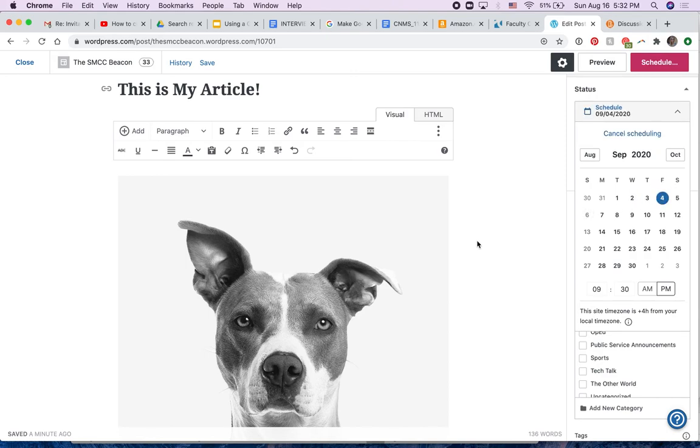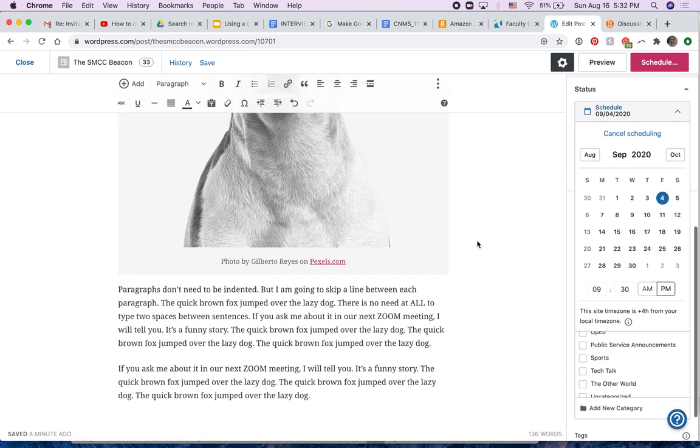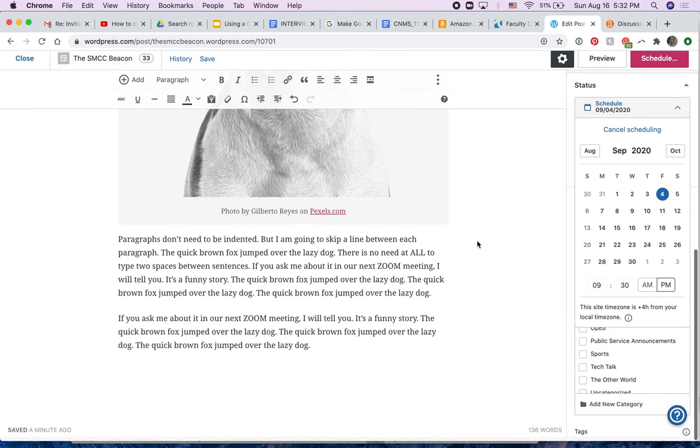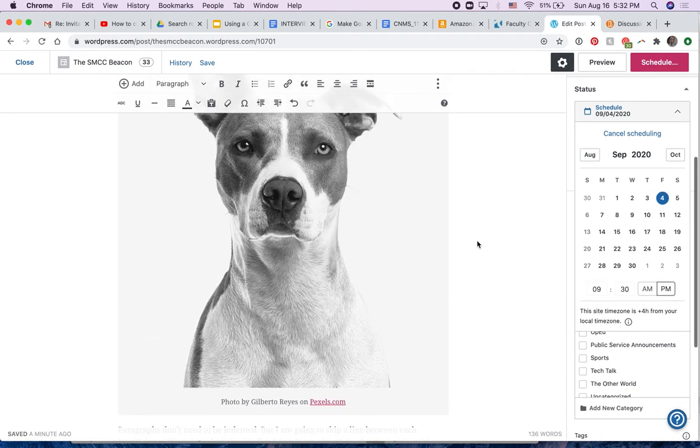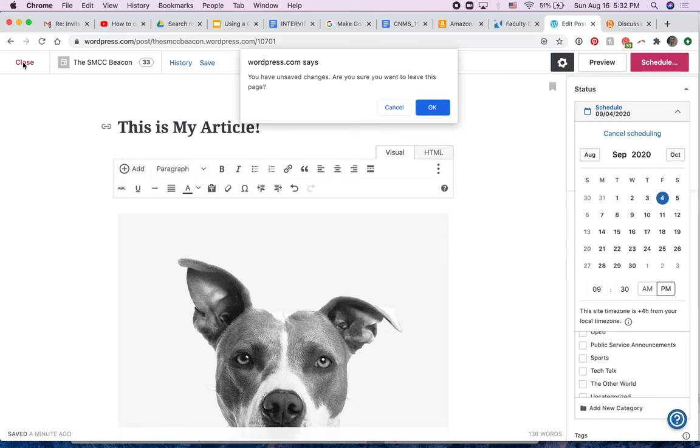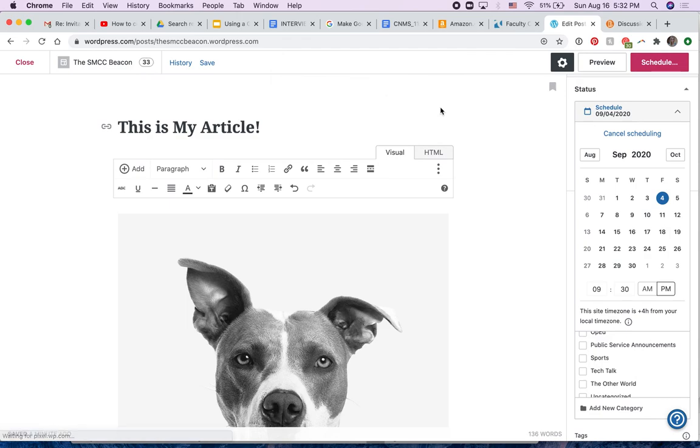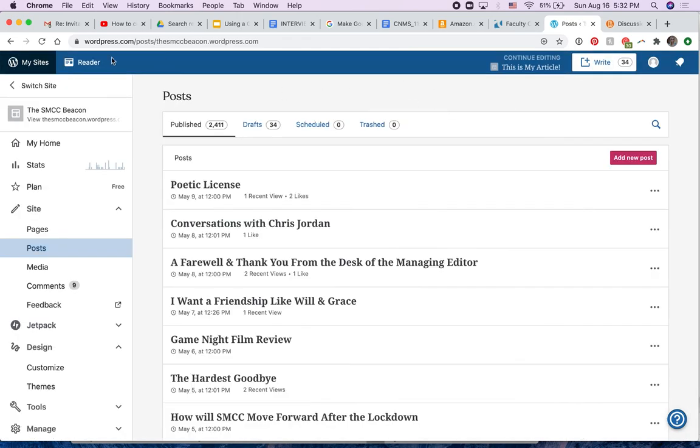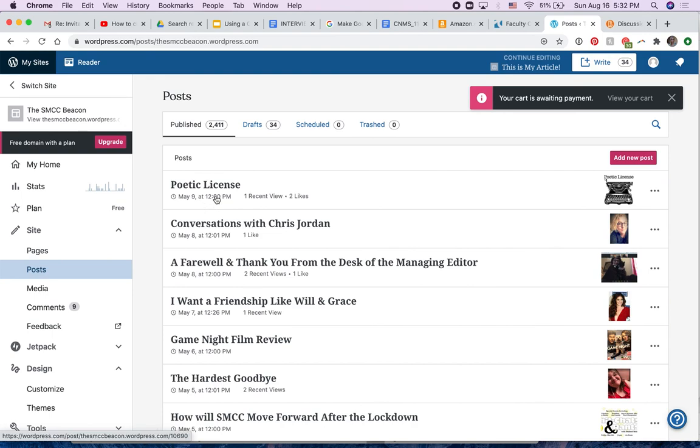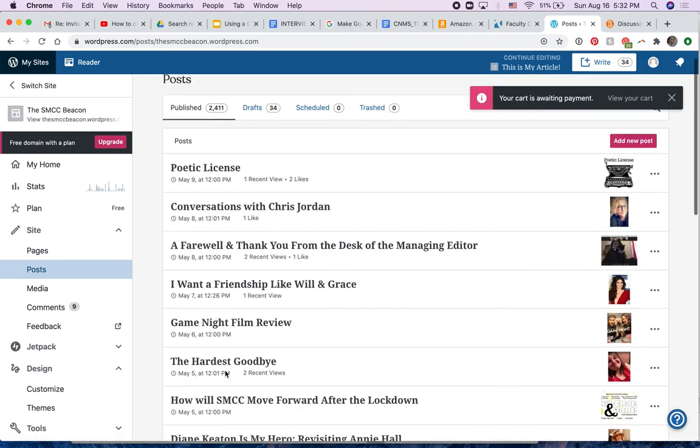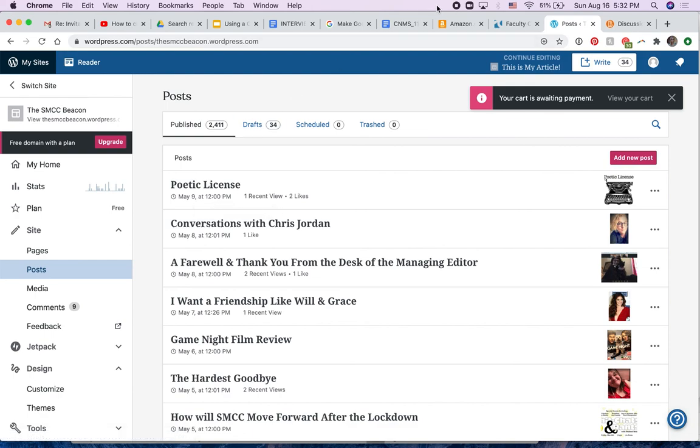Now, obviously, this is just a fake article, so I'm not going to publish it. I'm going to close that and not save it. You have unsaved changes. Yep, I know that. And here we are back to the posts. You can see all the previous posts. The last posts were May 9th, because that's when we were last doing posting for the Beacon. But I look forward to seeing your posts.